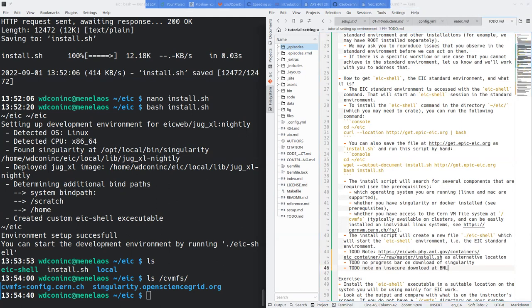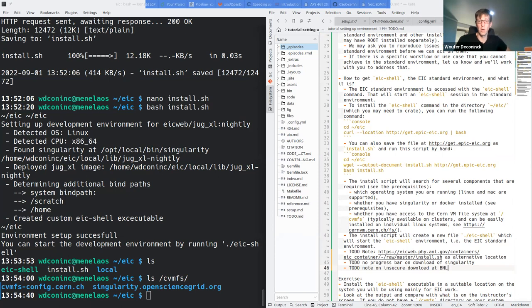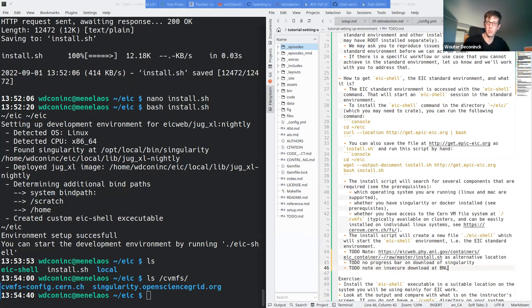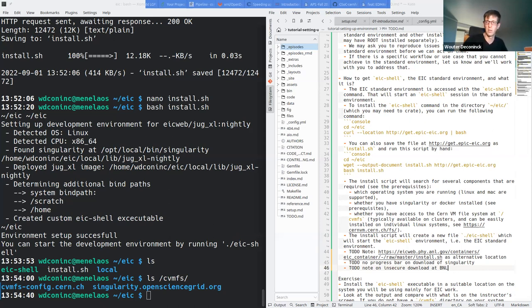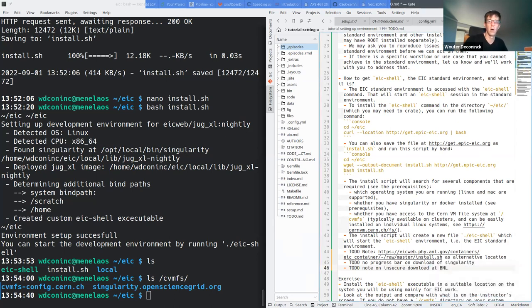If the cluster doesn't have singularity already installed, you'll need to add it. On BNL and Jefferson Lab, you can do 'module load singularity' - most other DOE large clusters will have a similar way of loading singularity. On Mac, the prerequisite is that you have Docker installed. So it's singularity on Linux-based systems and Docker on Mac.